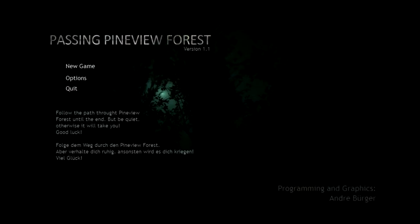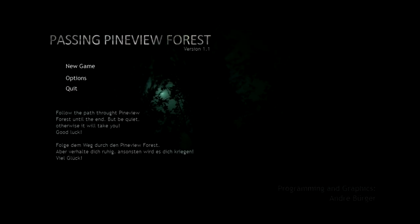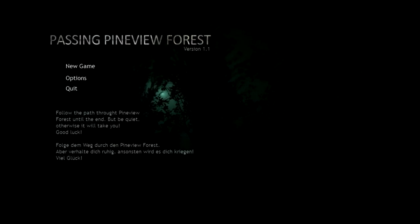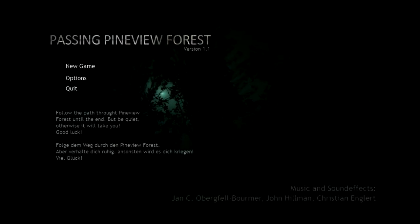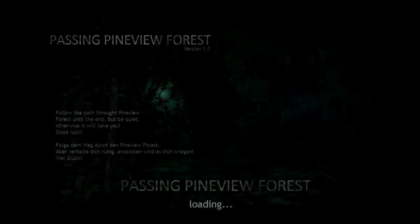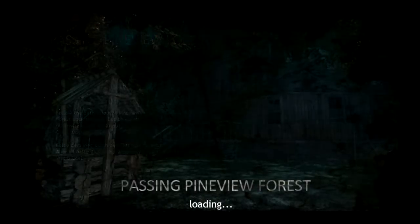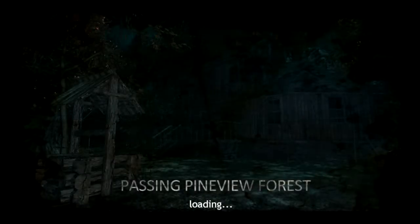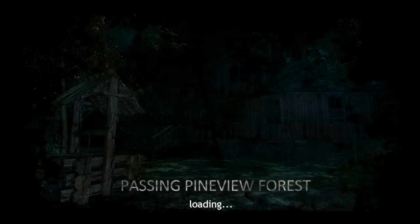Follow the path through Pineview Forest, but be quiet otherwise it will take you. Good luck. I played this a little bit yesterday by myself and I was a bit confused. So let's just hope that I do better this time.